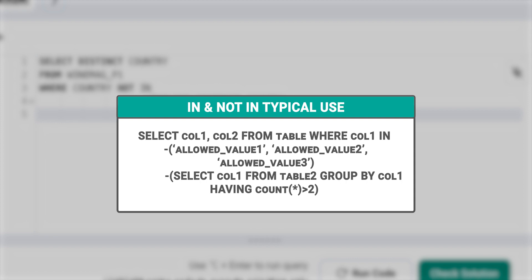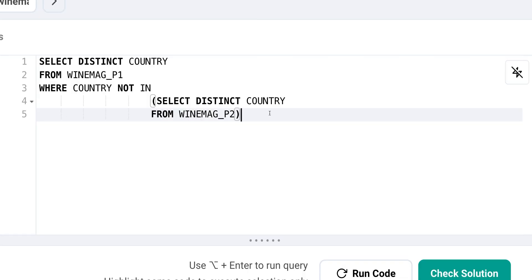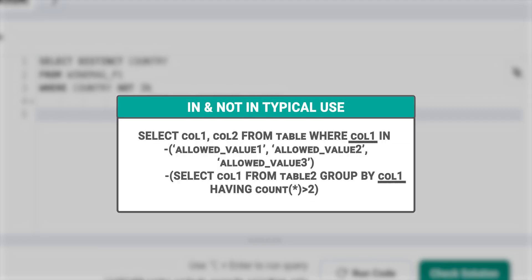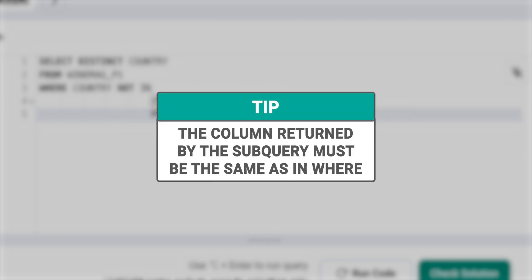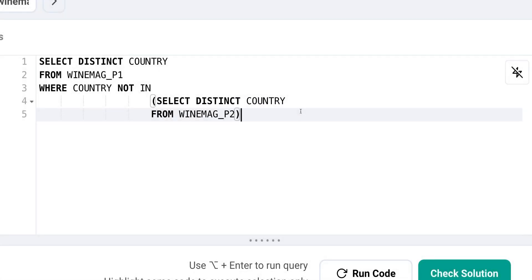When using IN or NOT IN in SQL, we typically follow the same format. First, we select the columns we want from a main table. Then we use a WHERE clause to filter where a specific column is either IN or NOT IN a list of values. This list of values can be specified in a tuple-like format or in a subquery that returns a list of eligible values from the column name. It's important to note that if we're using a subquery, it needs to return a list of values for a specific column that we're filtering on. For example, if we're filtering based on column 1, the subquery should also return column 1 values only. We should avoid returning multiple columns in the subquery.